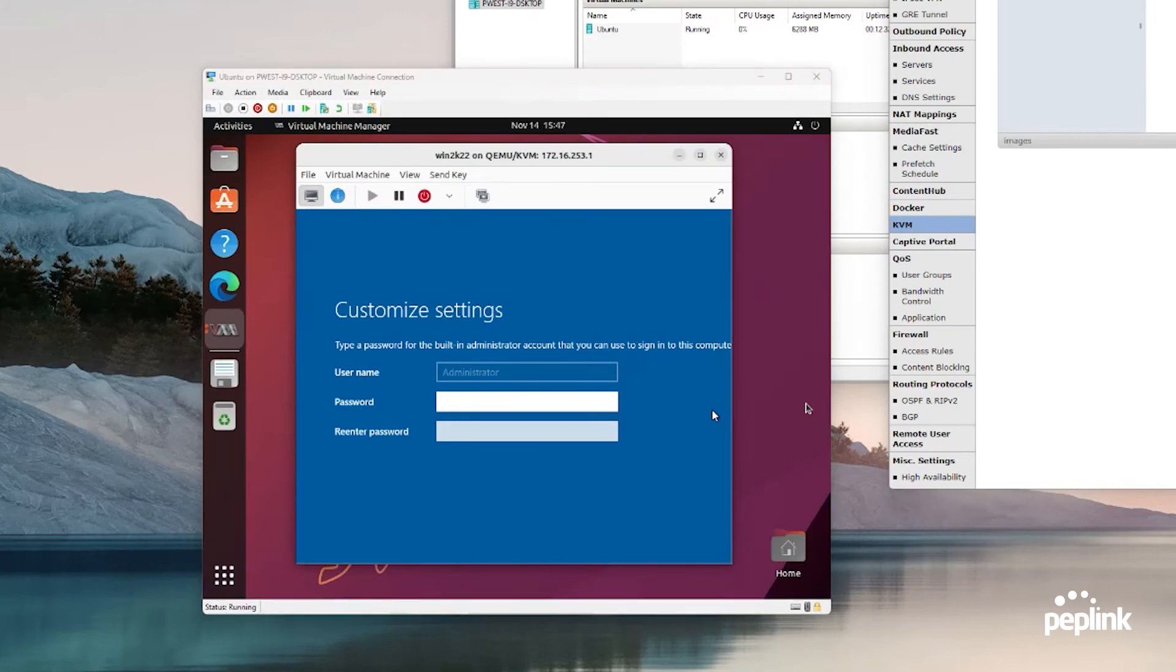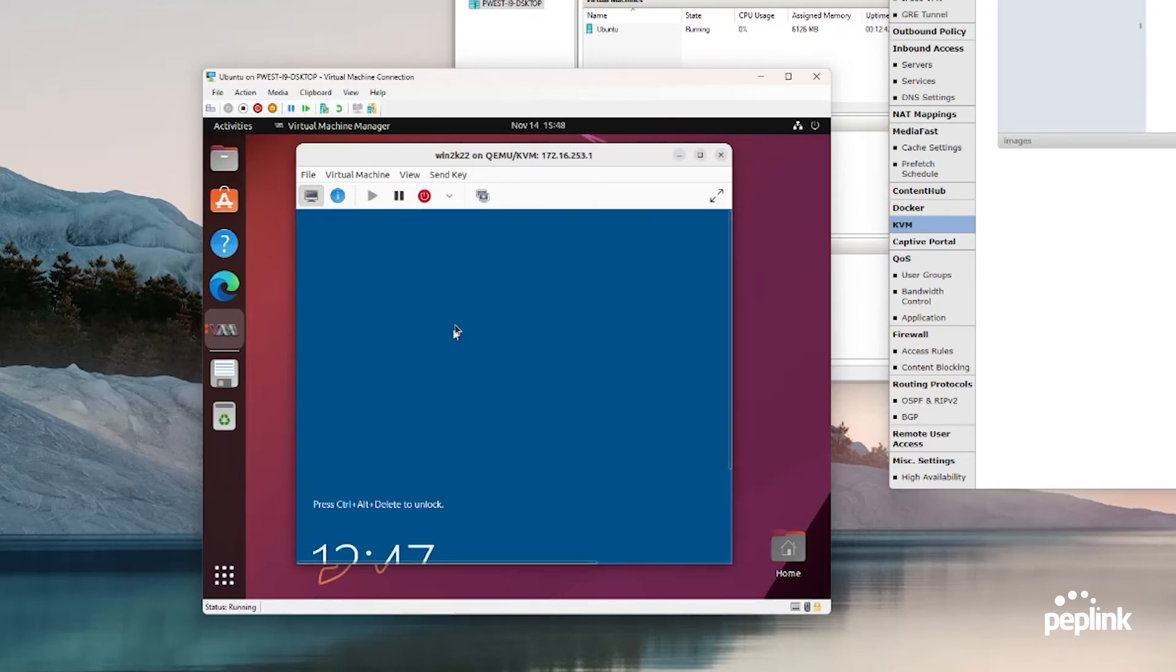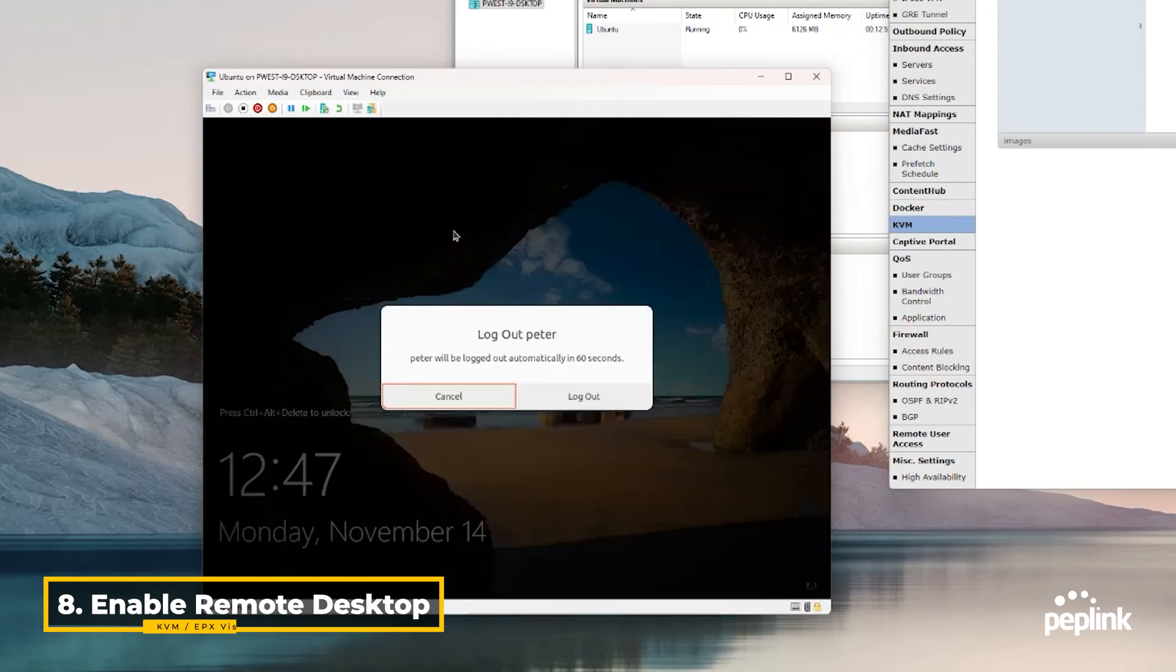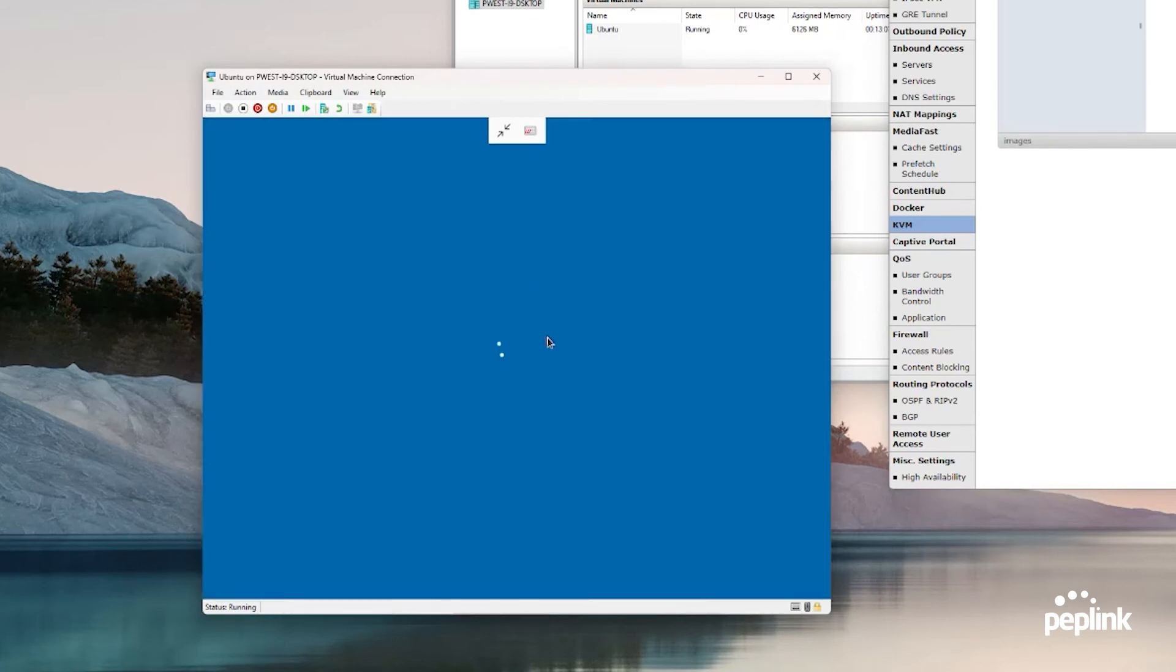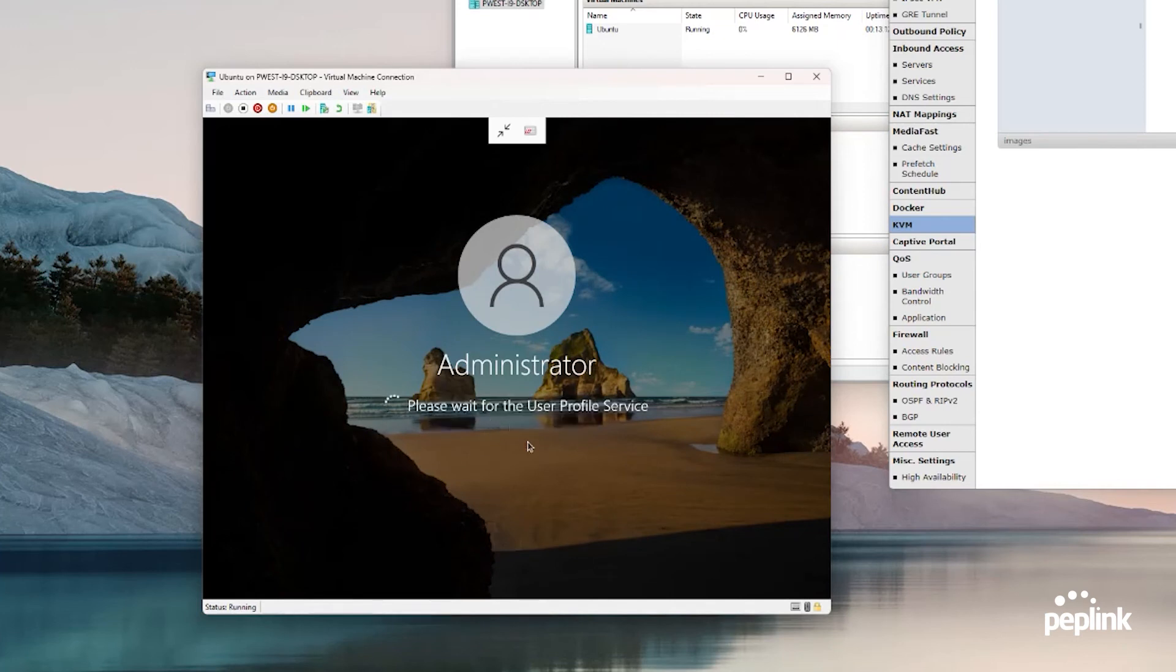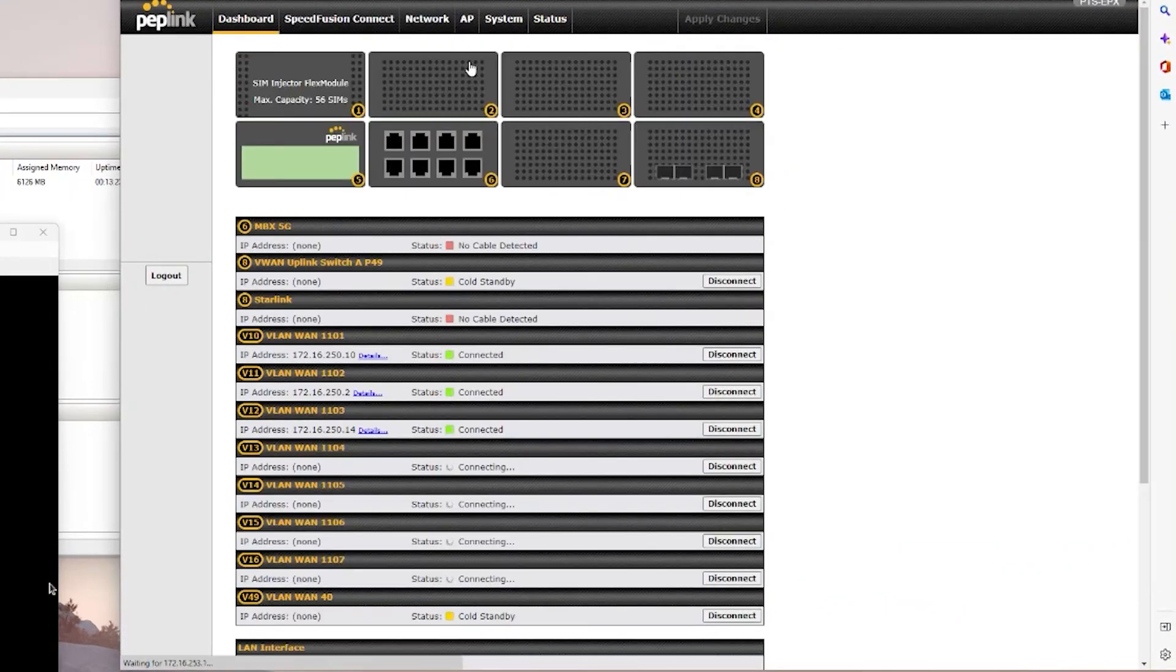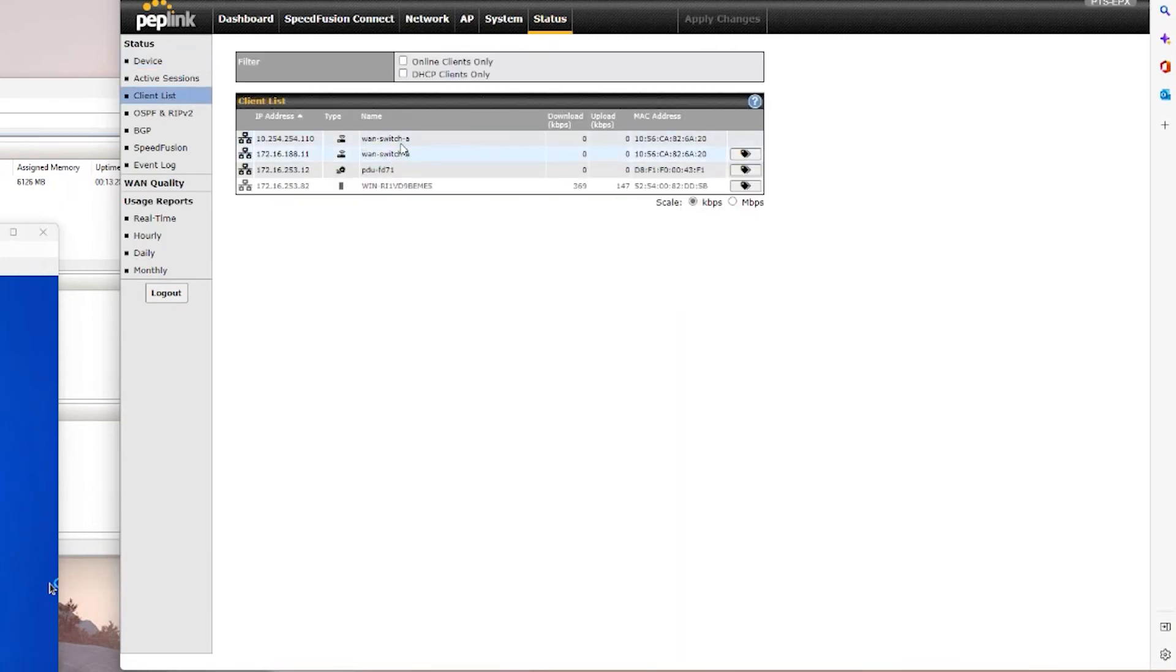There's my Windows machine loaded up. I'm going to give it a password here. Once I give it a password and log in, I should be able to enable remote desktop services.